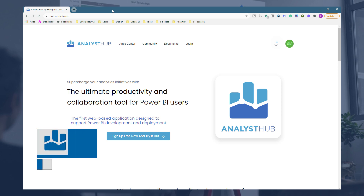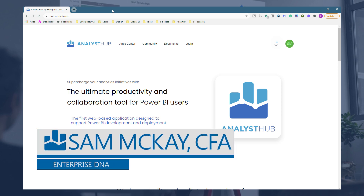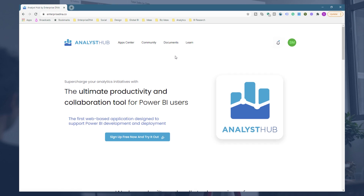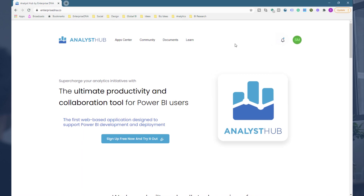Hey everyone, Sam McKay here from Enterprise DNA. I'm going to give you a really cool demo around how you can speed up your own development within Power BI like you would not believe, and how I'm doing it now with our new application, the Analyst Hub. We set out to create the Analyst Hub to become the ultimate productivity and collaboration tool around Power BI, and I think we are well on our way — if not there already — with just some of the features we've built in.